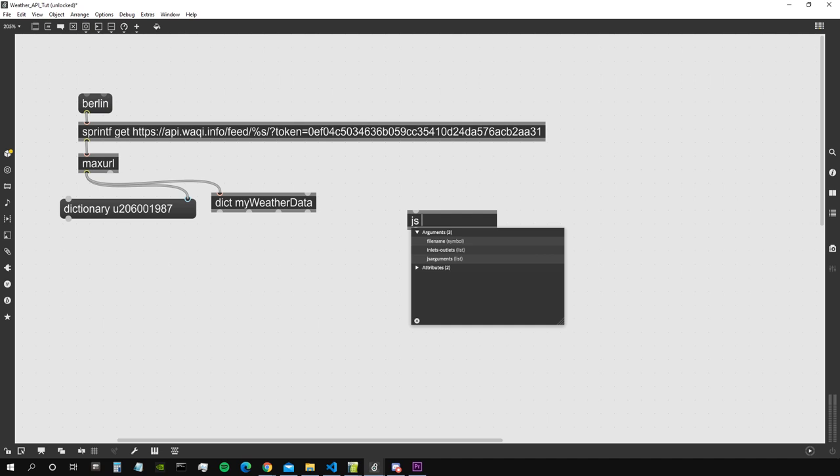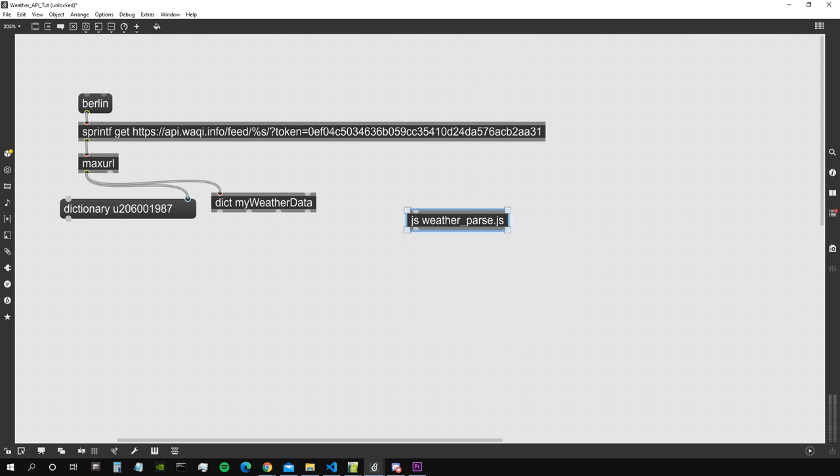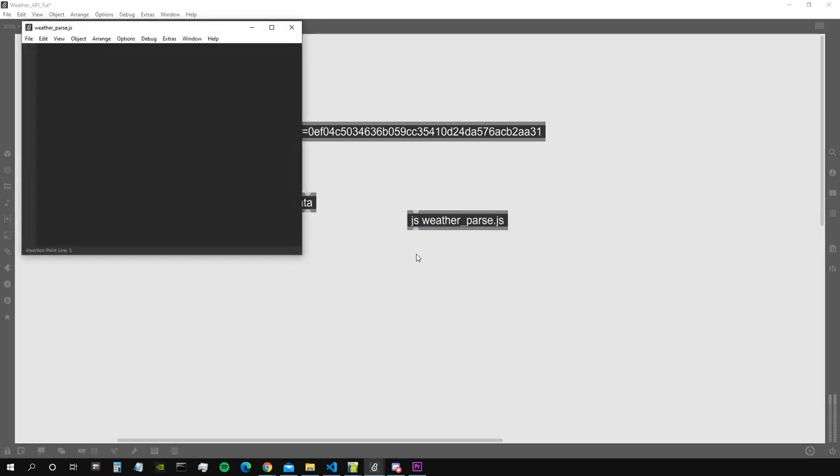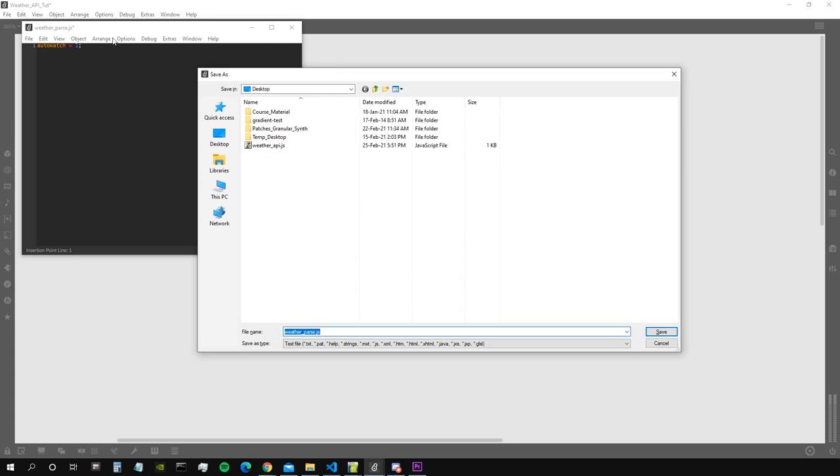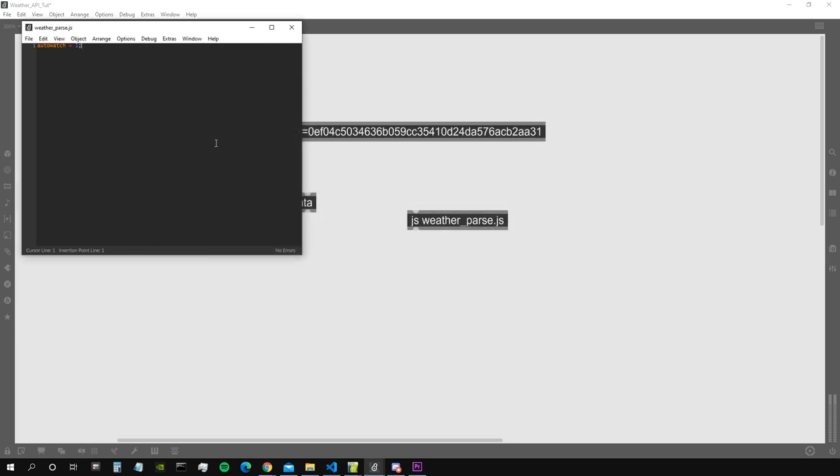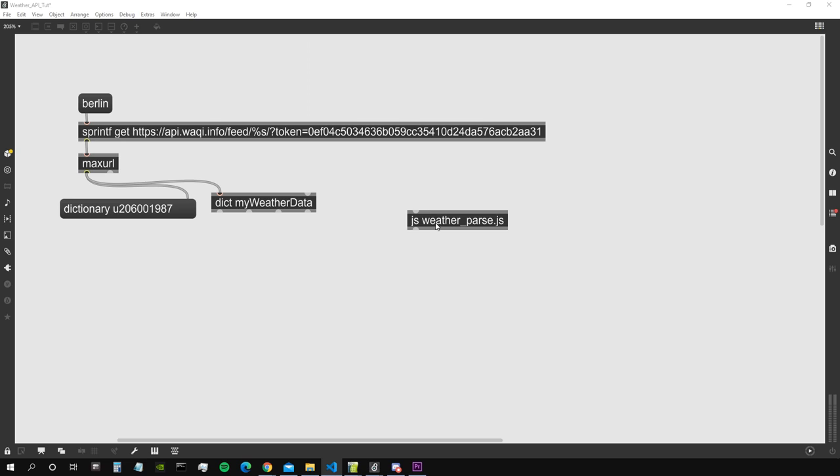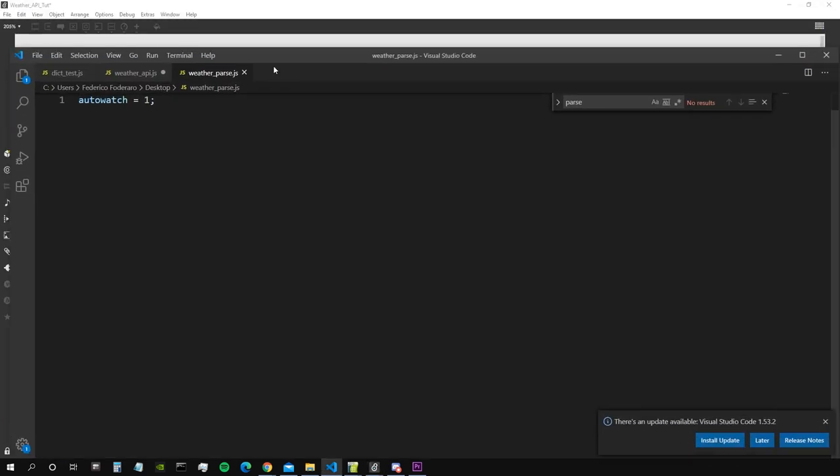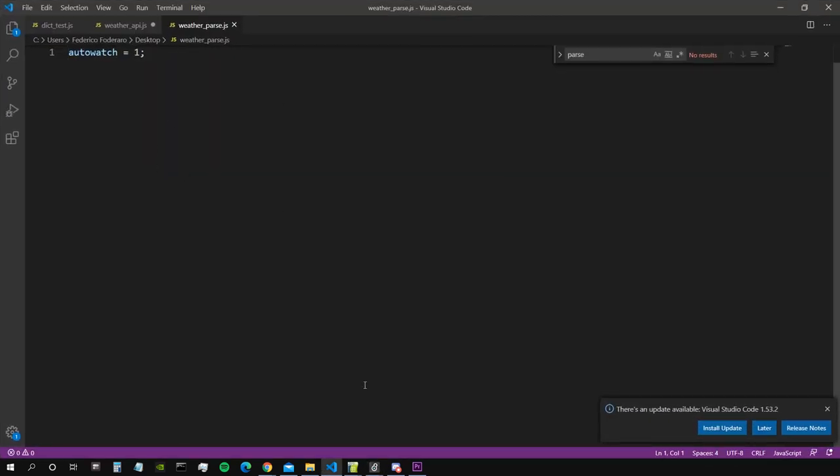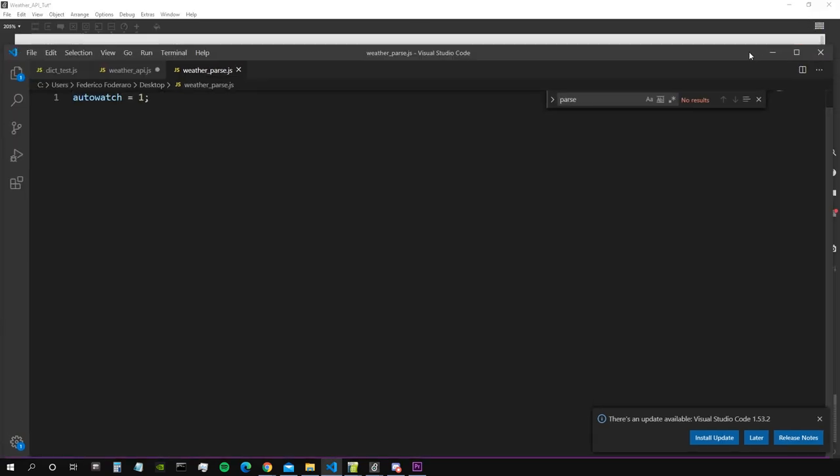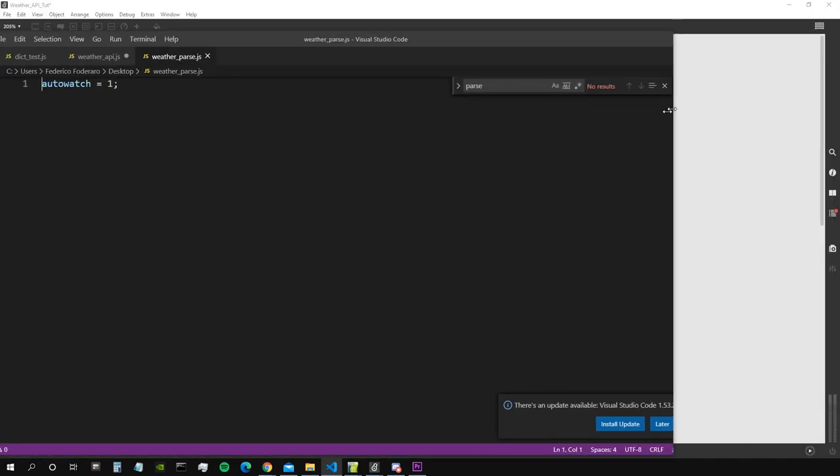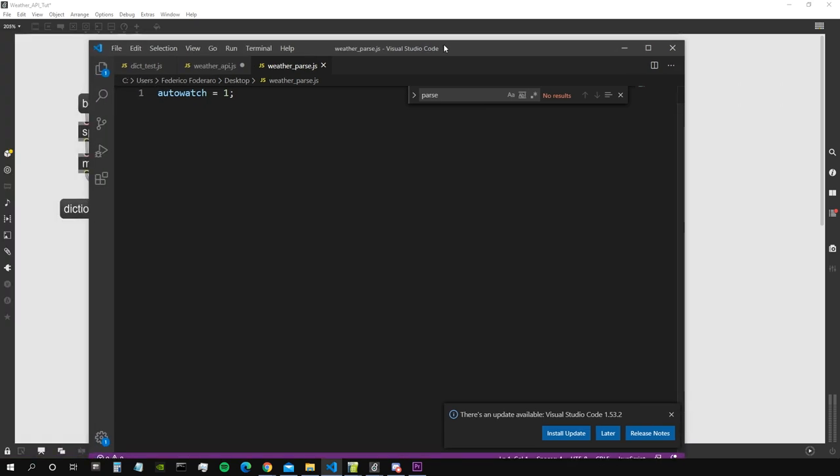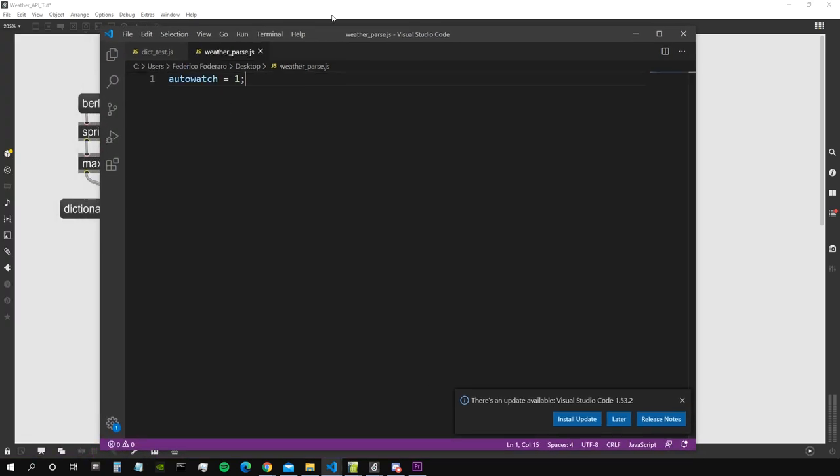So we're going to do that in JavaScript. Let me create a new JavaScript object and we call it weather parse.js, something like that. Double click and I say autowatch equal to one because I want to actually use this file with Visual Studio Code. Save it on my desktop where this patch is. Now I double click on this object and magically it will open it automatically in Visual Studio Code because I set that you should always use an external editor.